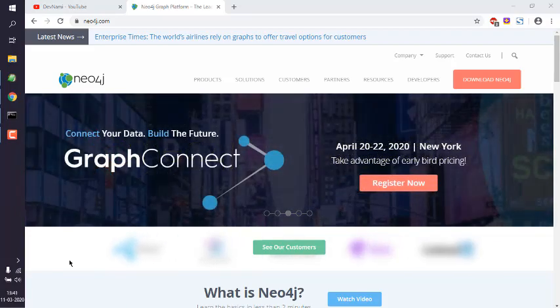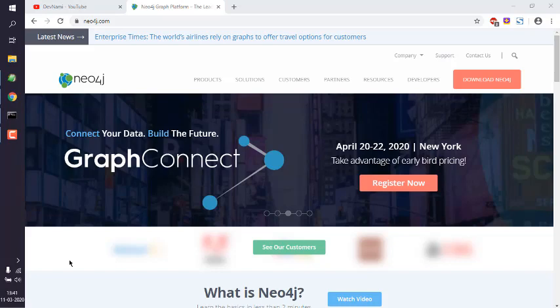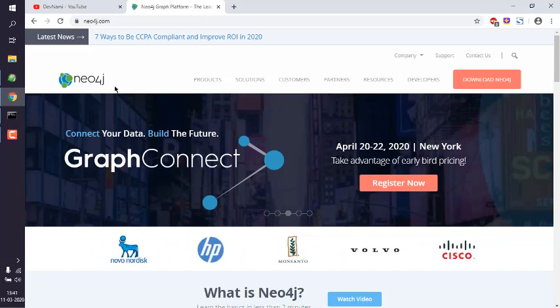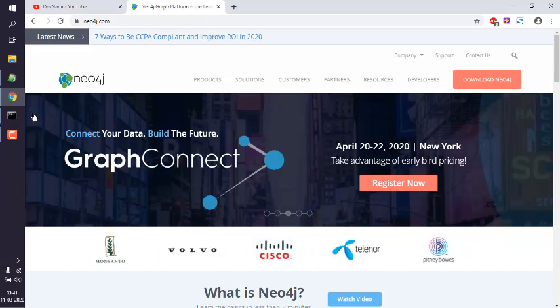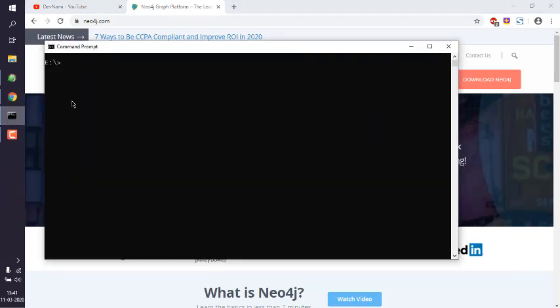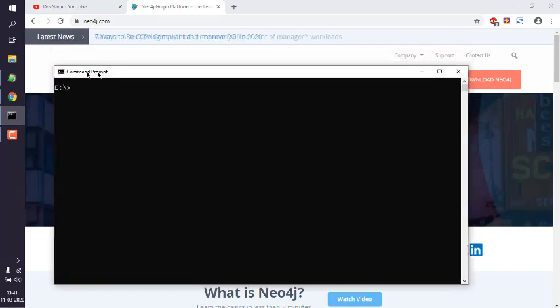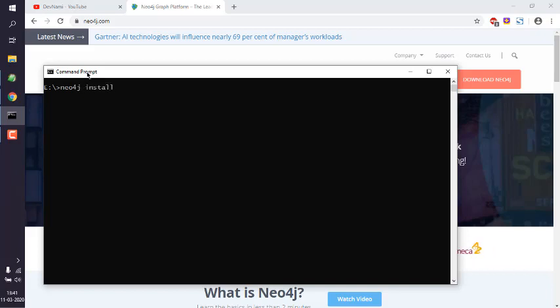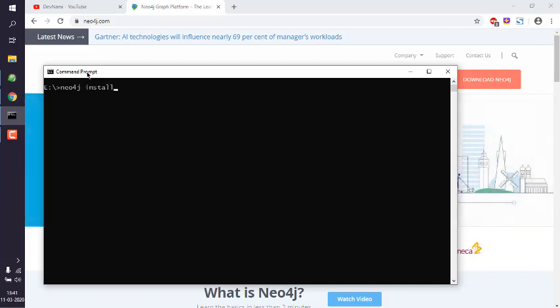Let's take a look at how you can log into the Neo4j dashboard. I'll assume that you have already installed Neo4j on your Windows or Linux. Here I'm opening command prompt.